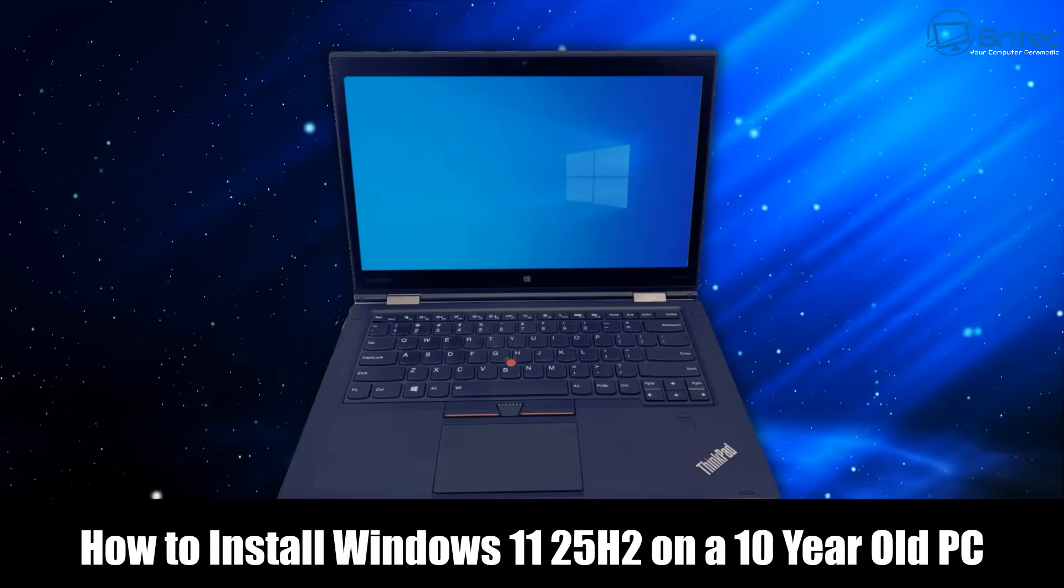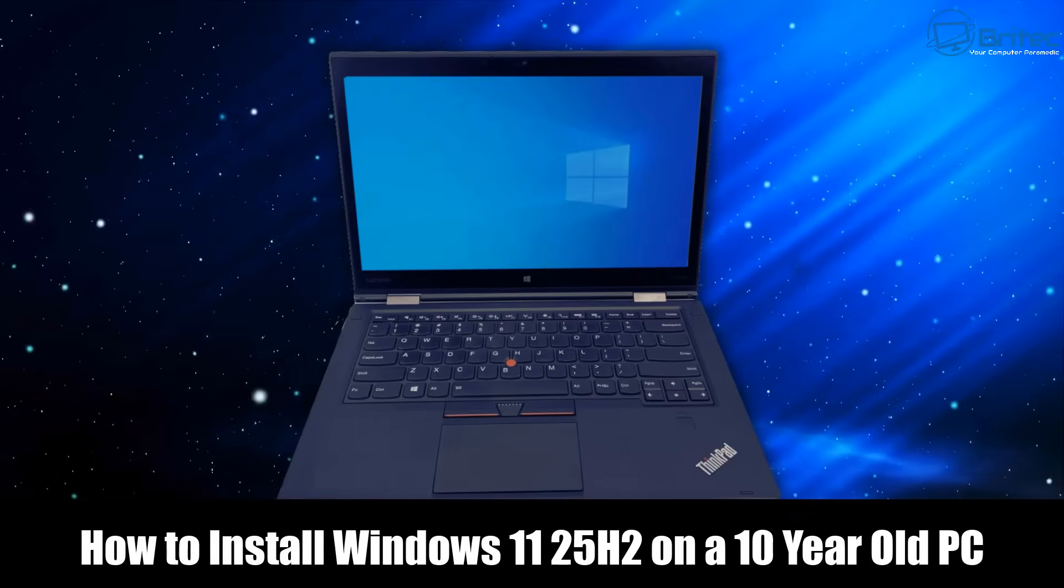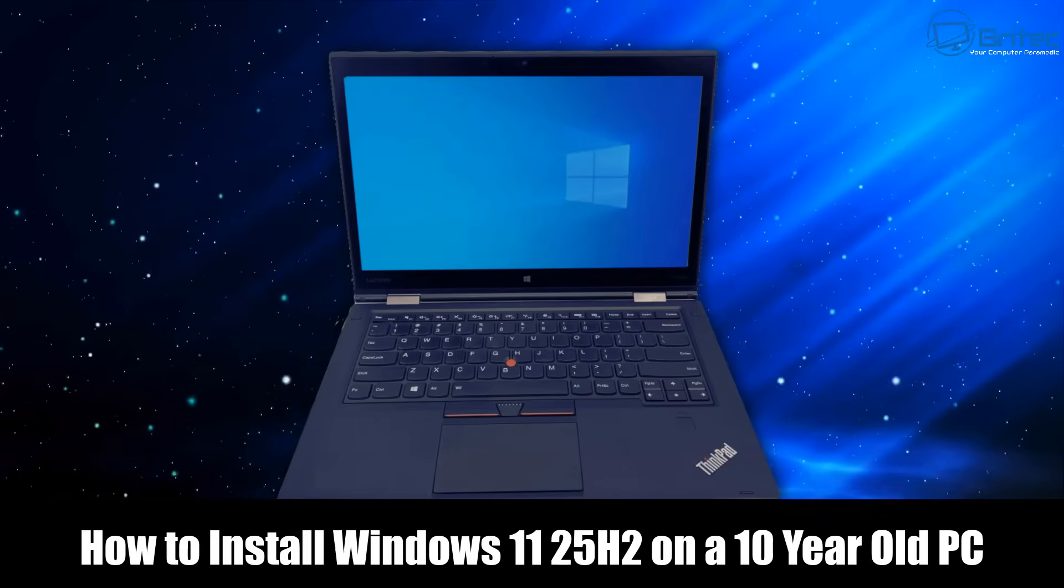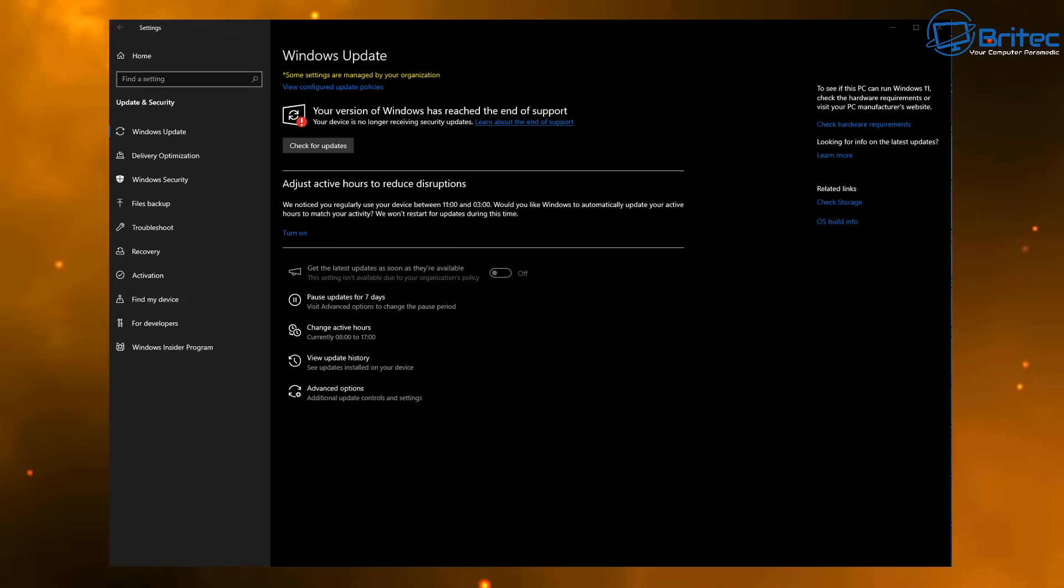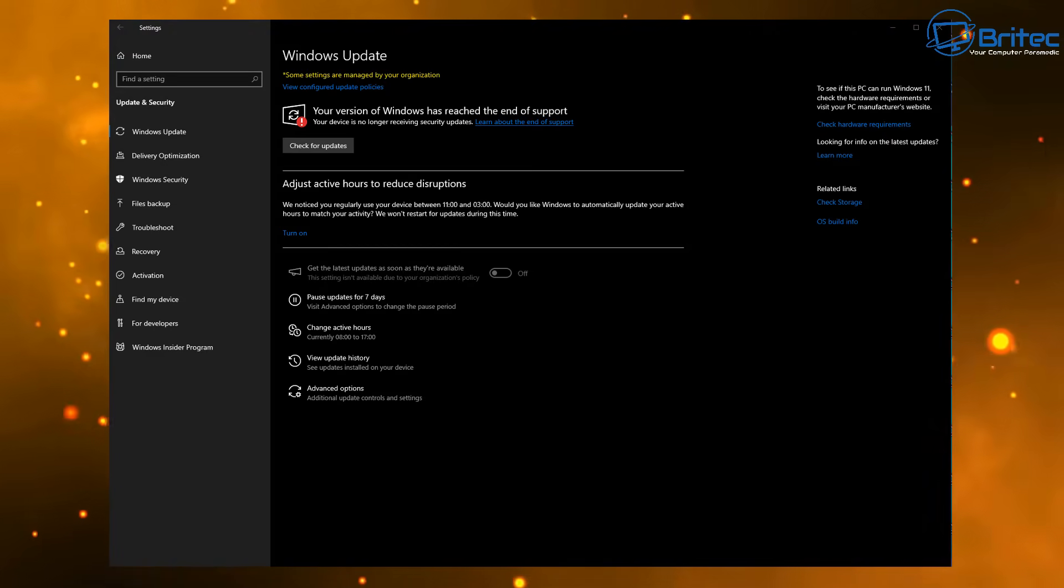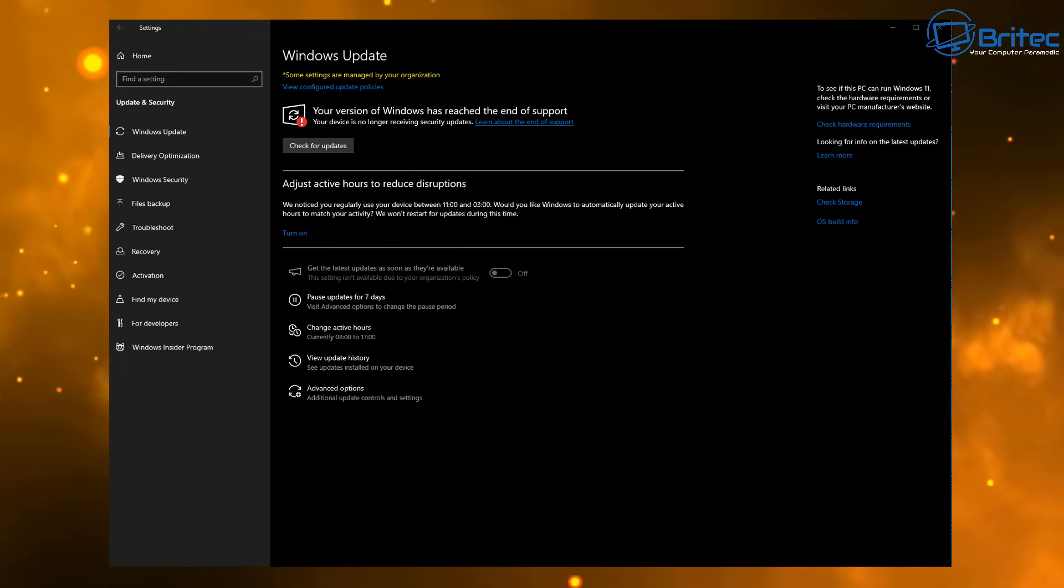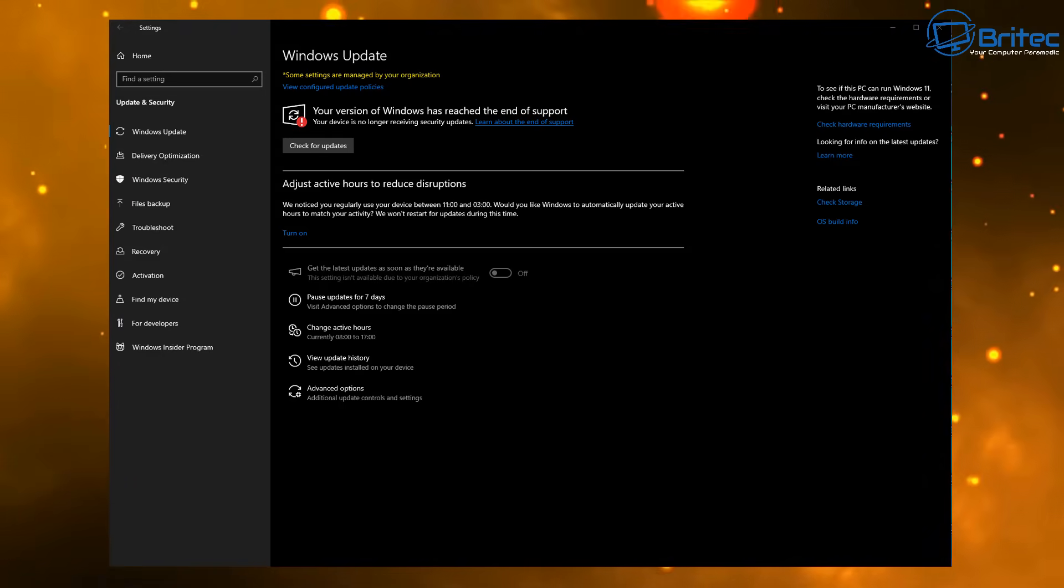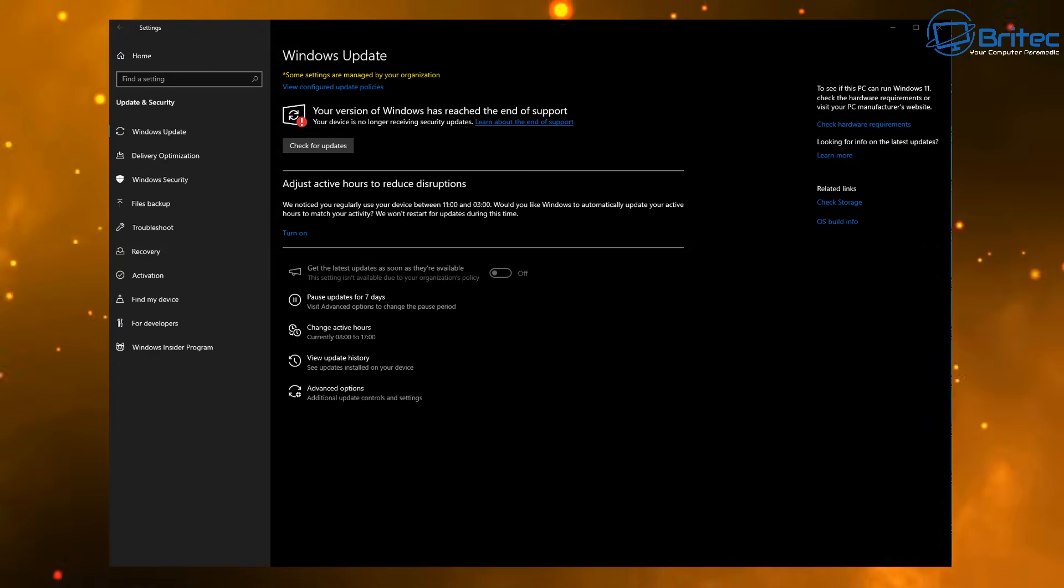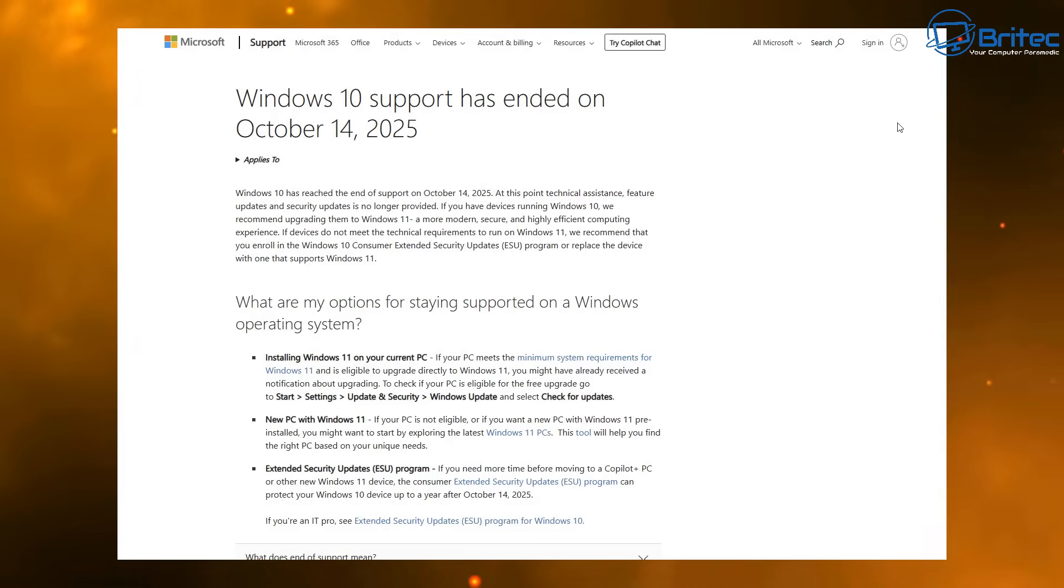What you guys got, another video: how to install Windows 11 25H2 on a 10 year old plus PC. That's what we're going to be looking at today. Now here we have a PC that is end of life. You can see your version of Windows has reached end of support, your device is no longer receiving security updates.